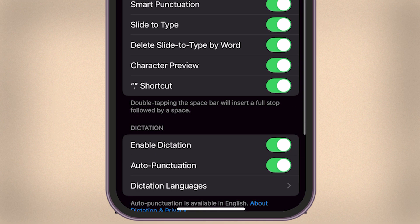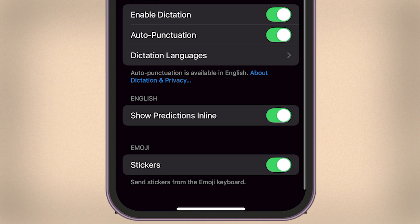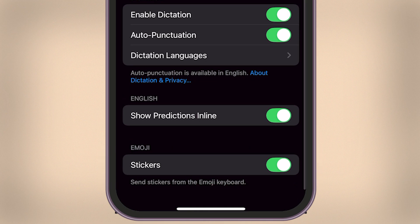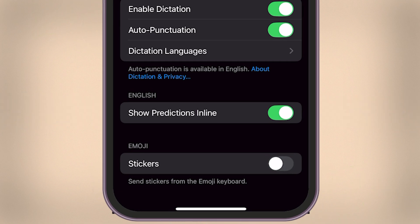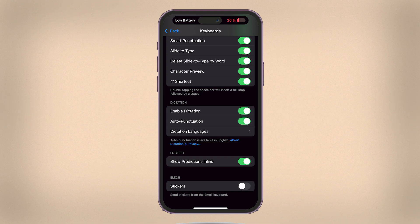Now scroll to the bottom of the Keyboard settings, and you'll see the Emoji section. Here, you can turn off the Memoji Stickers option. Depending on your iOS version, it might be labeled as Stickers, but either way, switch it off and those stickers won't appear anymore.